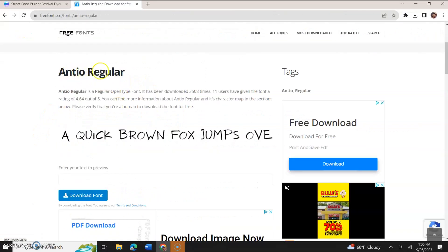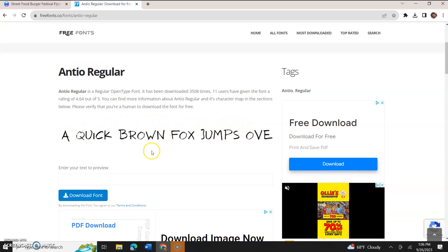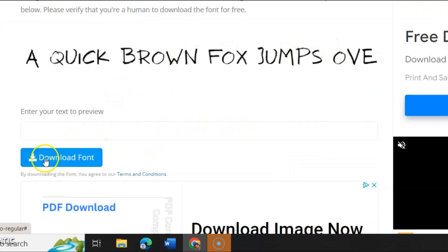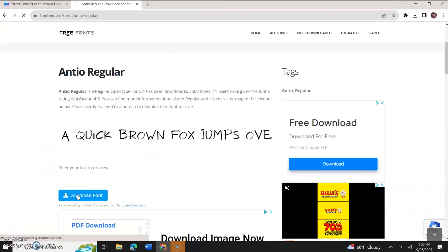Now, it tells you the name of the font, it shows you an example of the font, and then right below that you have download font. You're going to download the font.